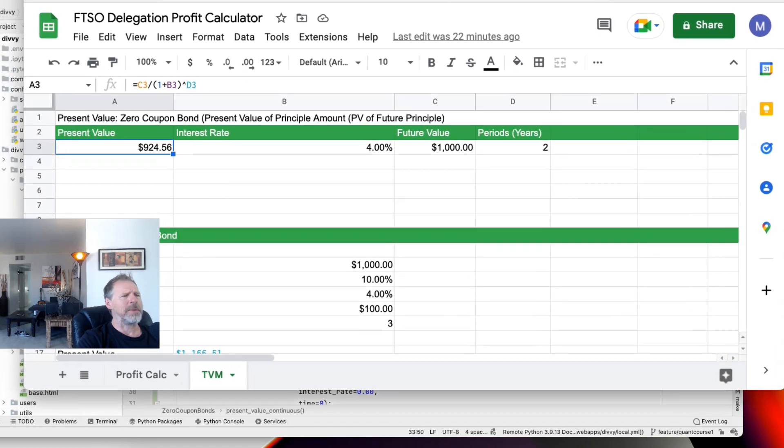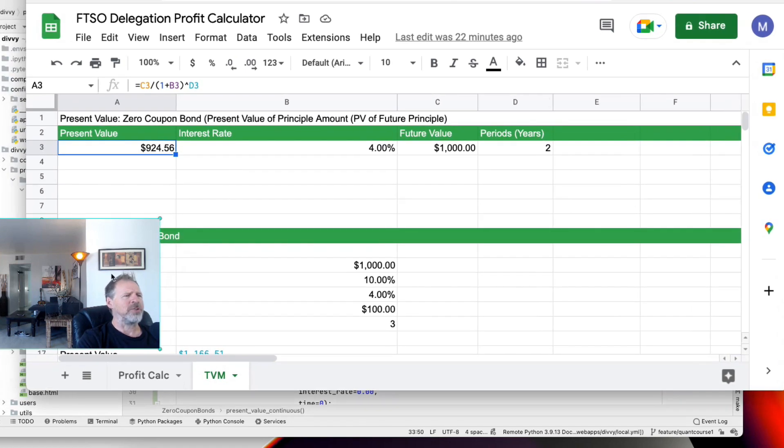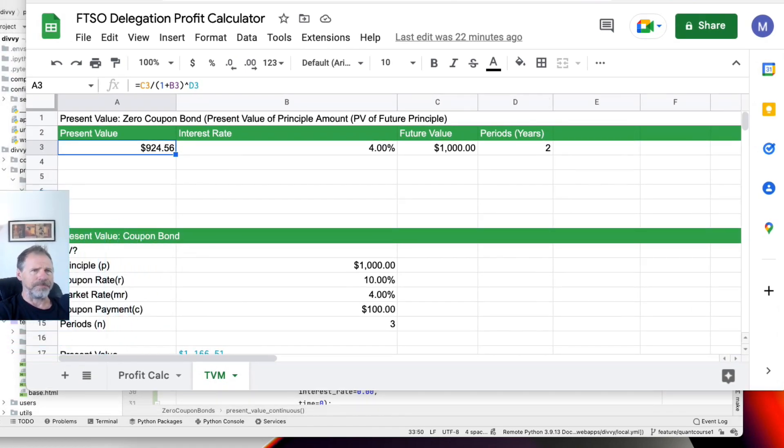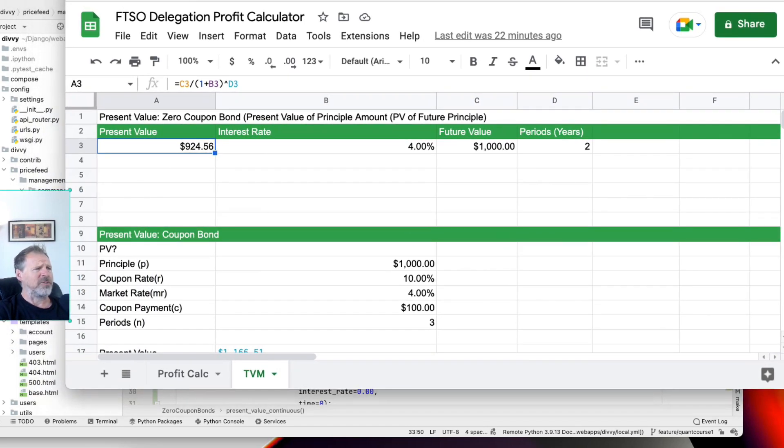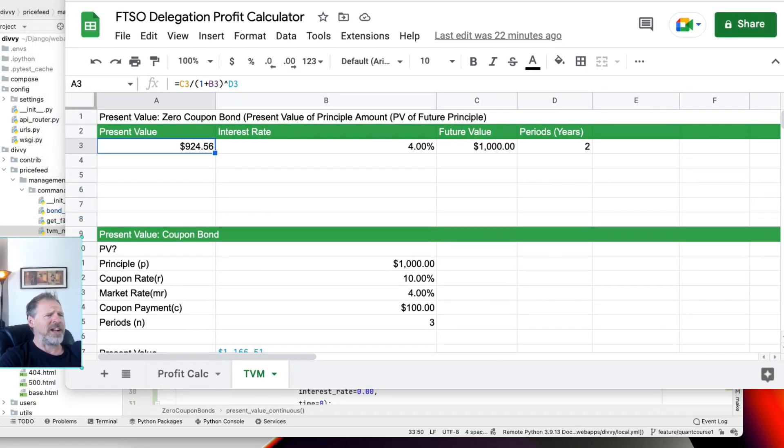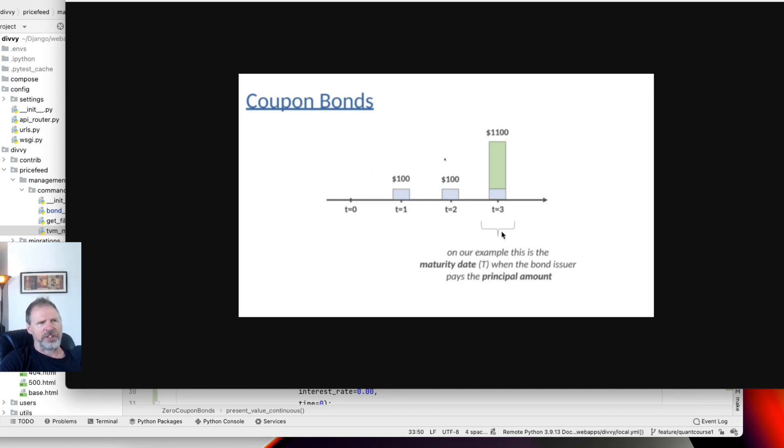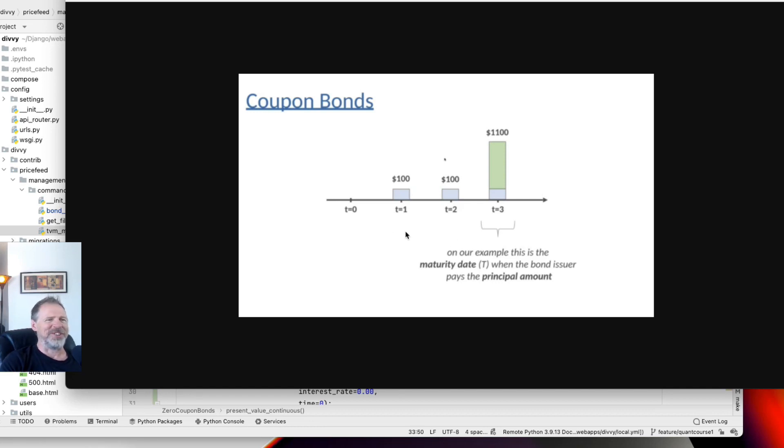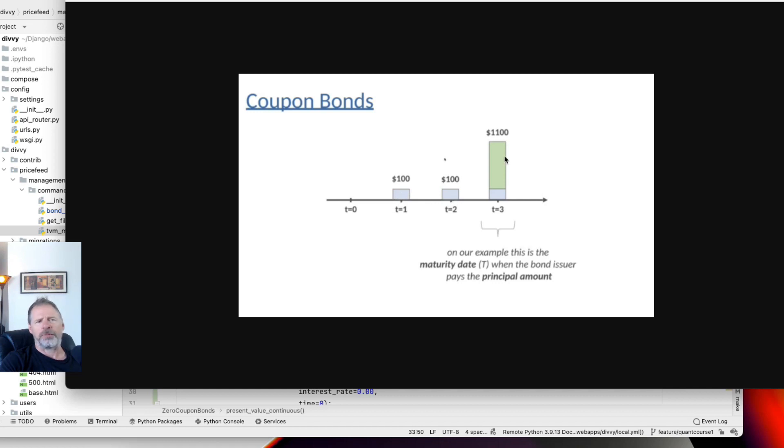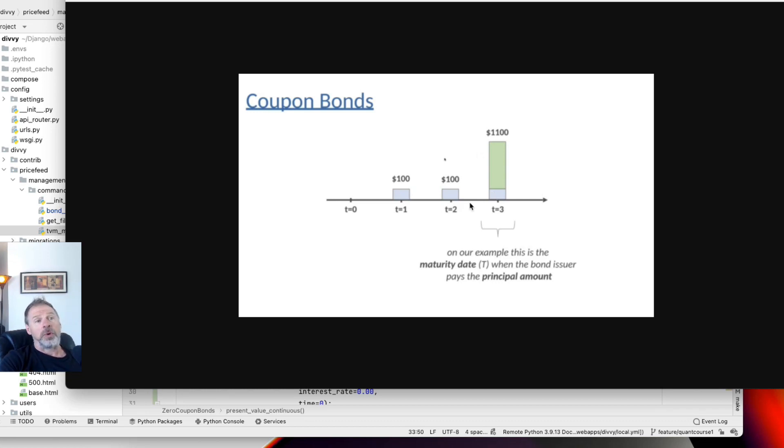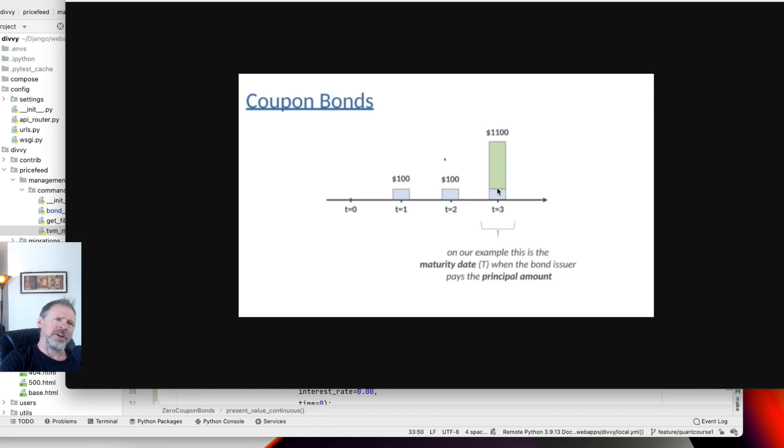Now let's do one for what's called a coupon bond. Simple as well, not too complicated, and you use the same timeline analysis. The only difference is the bond's still $1,000, just like the zero coupon bond, but the issuer of the bond could be a startup. It's a corporate bond. They're also promising a cash flow, a coupon payment of $100 per year. So we're looking at a $1,000 bond, and then we're going to get $100 in year one, $100 in year two, $100 in year three, plus the $1,000 face value back.